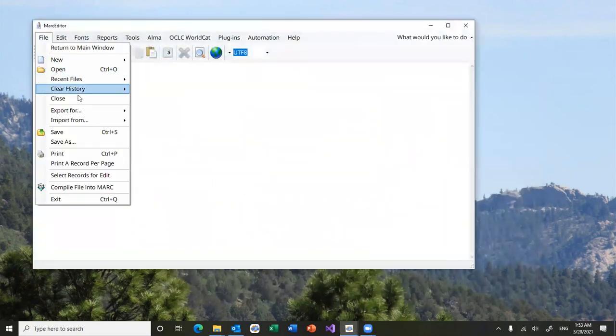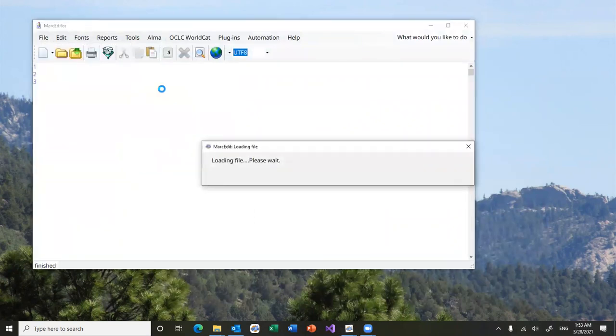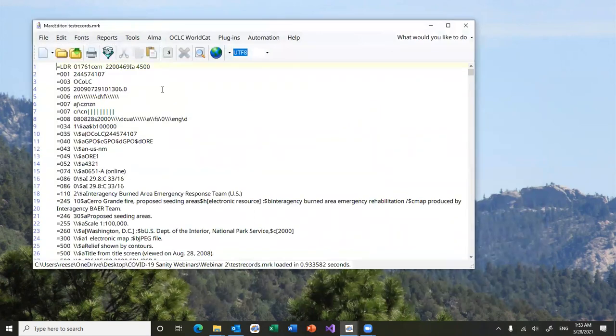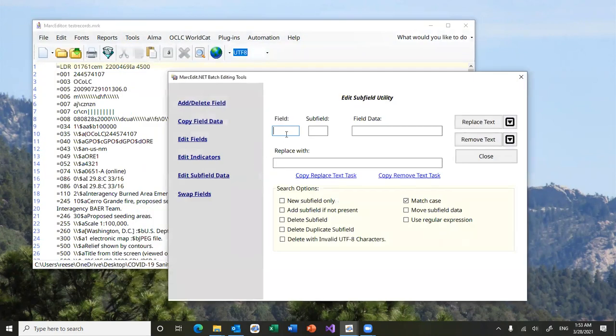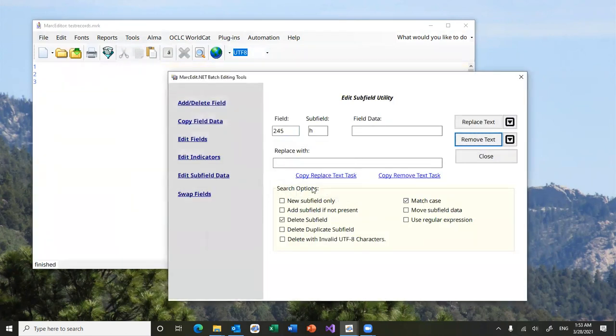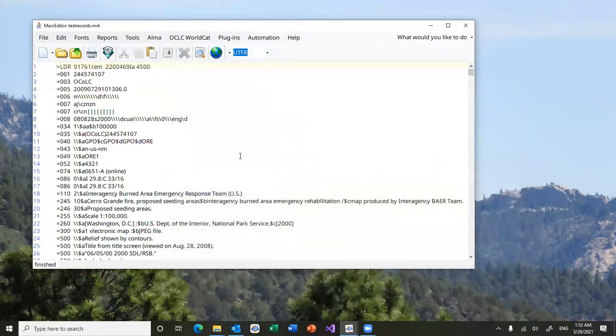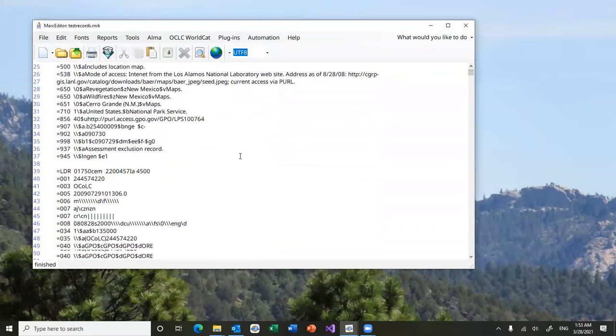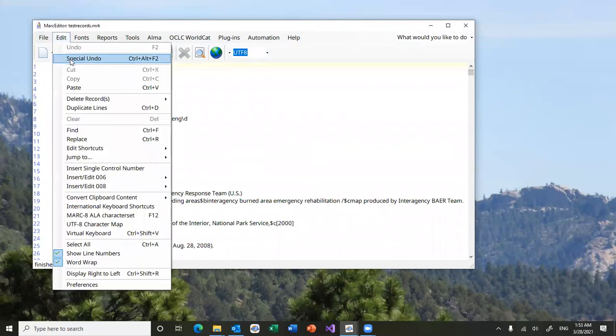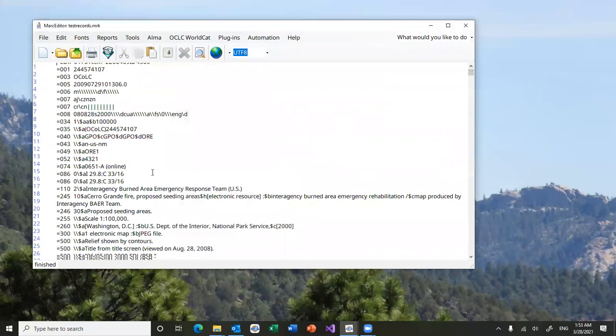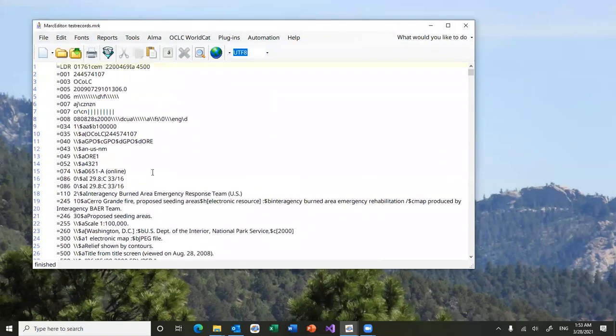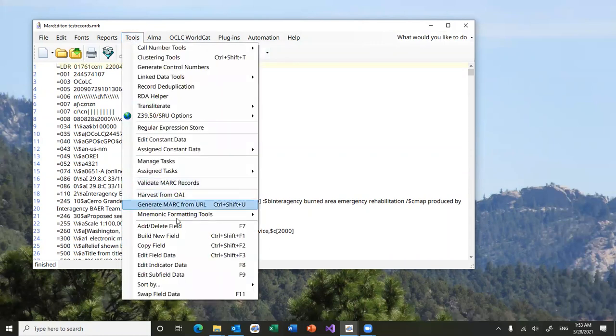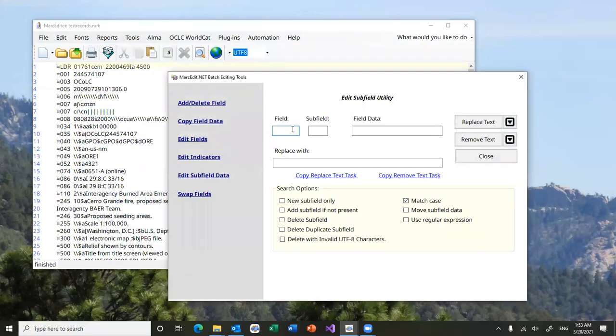The idea here is that in the current versions of mark edit, if you wanted to try something, say for example you were going to edit a subfield and delete a subfield, you would have to process it and then see how many modifications were made, review it, and if you didn't like it, then go back and undo it. So the idea here is to remove the steps if there are things that you're not sure that you want to be doing.